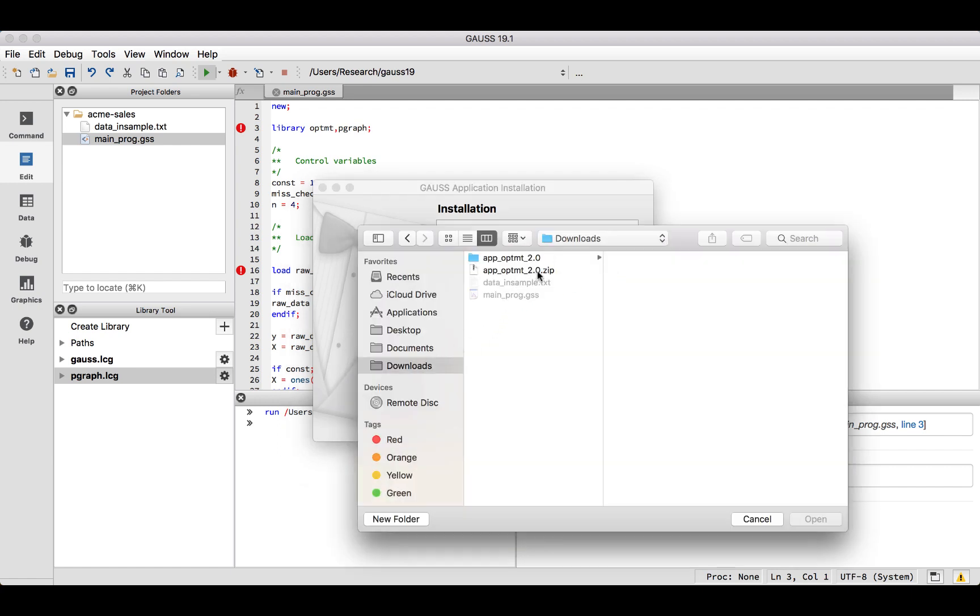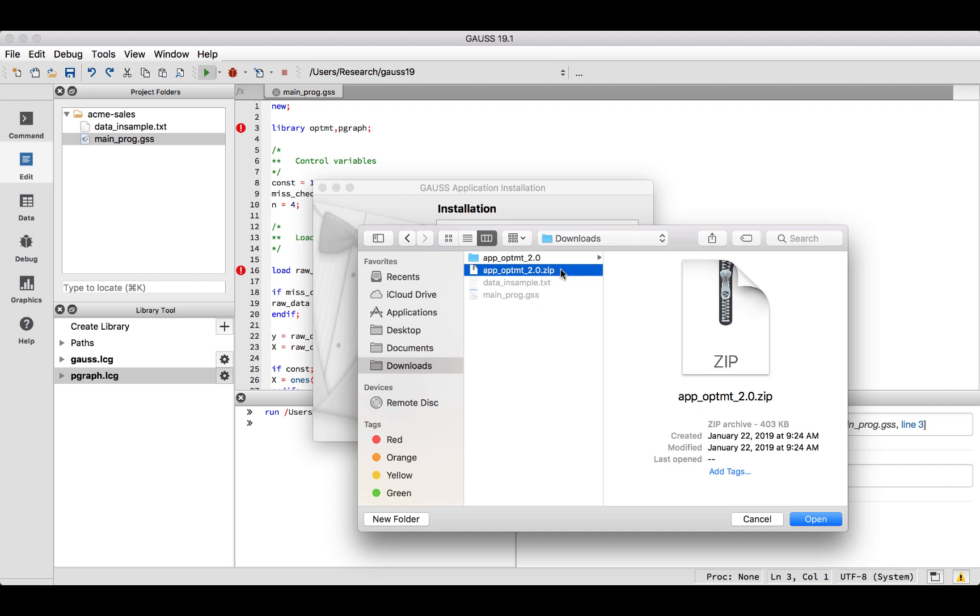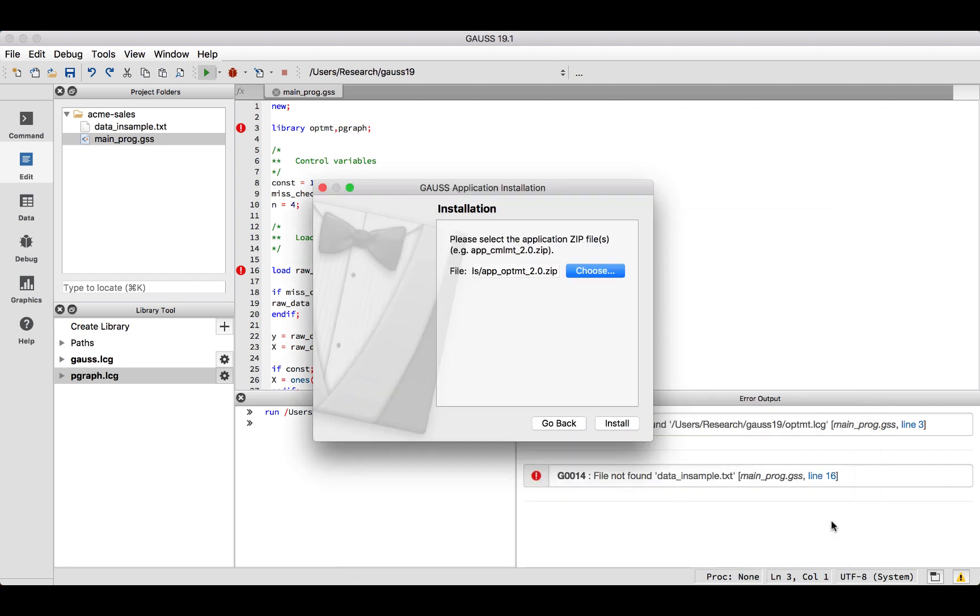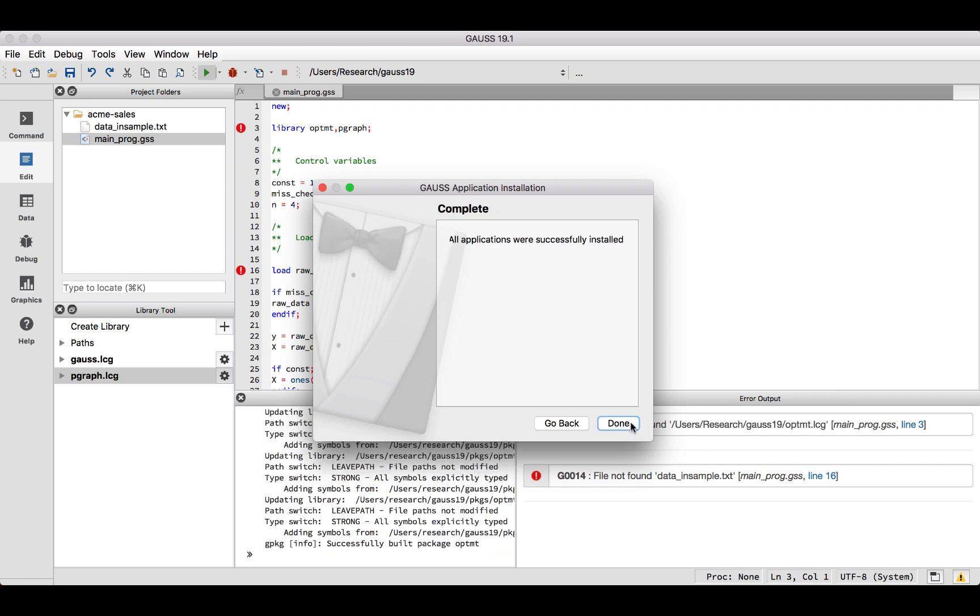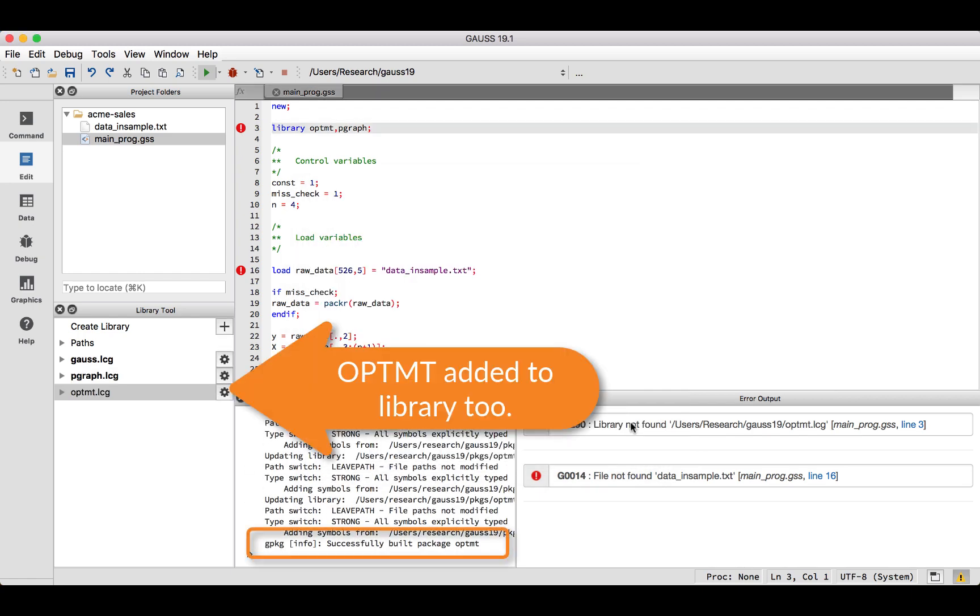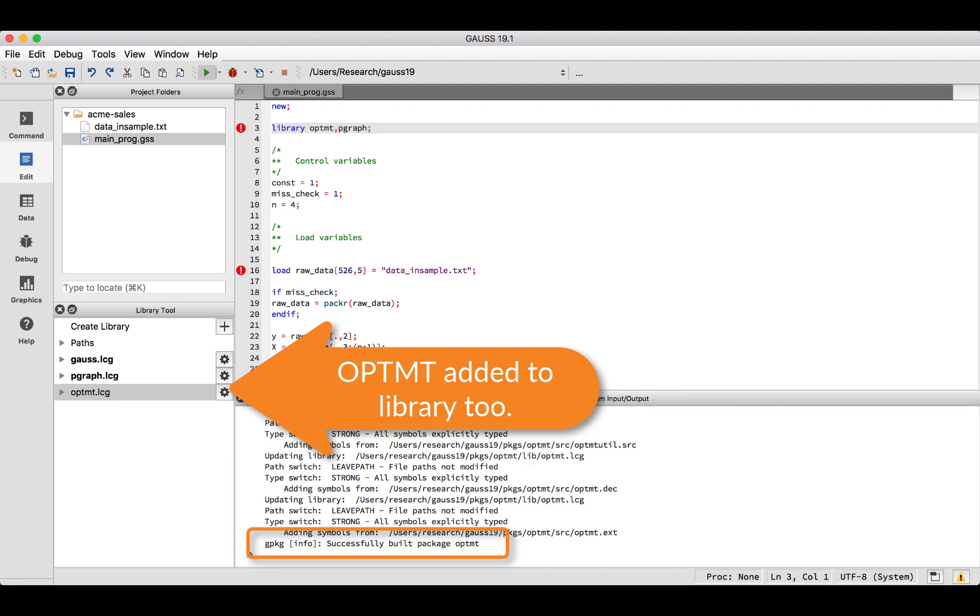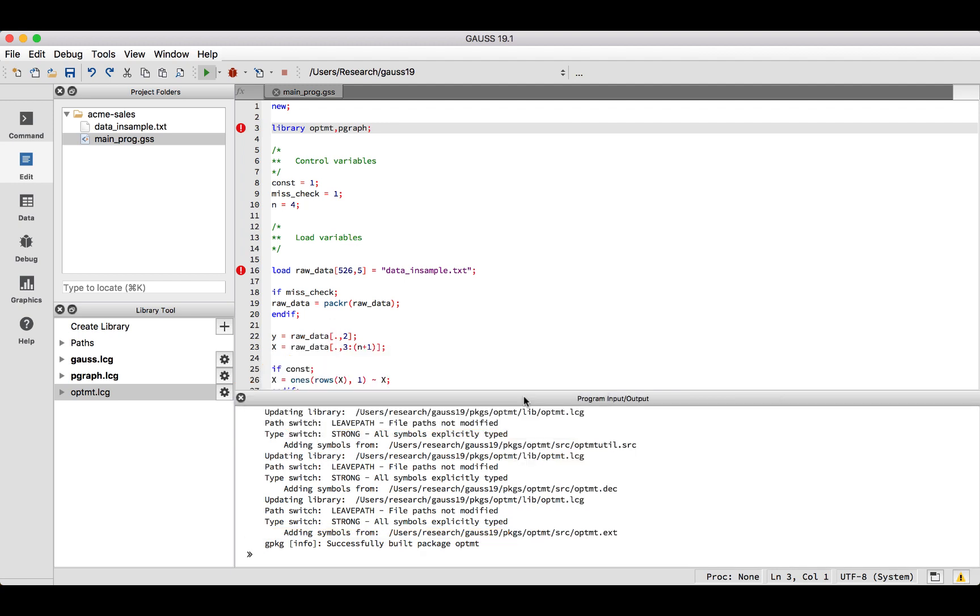Some browsers, such as Safari, will automatically unzip your downloads. However, the Applications installer needs the original zip file, so make sure you have that. Now that our package has been successfully installed, we will re-run the code.